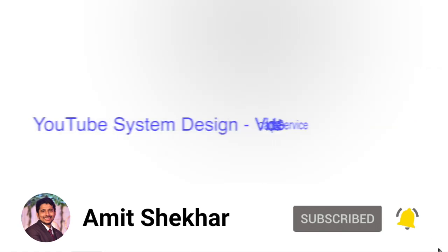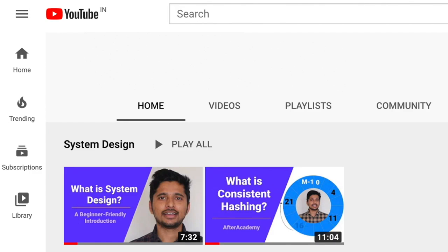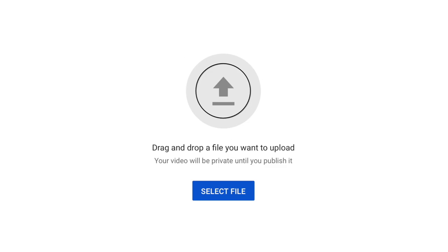I am your friend Amit and today we are going to learn how to design a YouTube video upload service. This video is part of the system design series we have recently started — you can find the link in the description below. Let's start and design the YouTube video upload service. As we all know, YouTube is a video sharing platform with many features. Today we are going to focus on the feature of uploading a video.